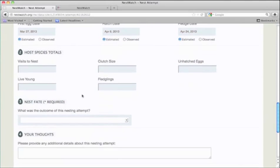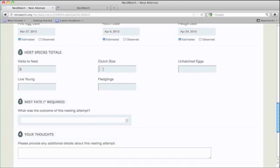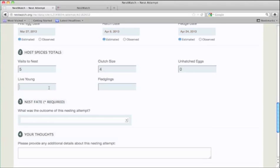Then tell us how many visits you made to the nest, what the clutch size or number of eggs was, whether there were any unhatched eggs, and tell us about the number of live young and fledglings.